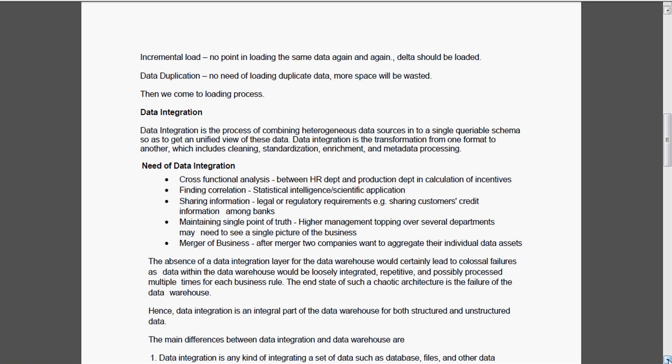Sharing the information, that means legal or regulatory requirements, example sharing the customer credit information among the banks. Then maintaining the single point of truth. There is no point in meeting the multiple versions of the truth, already we have seen these things in the need of the data warehouse topic. So higher management topping over several departments, they need to know the single picture of the business.